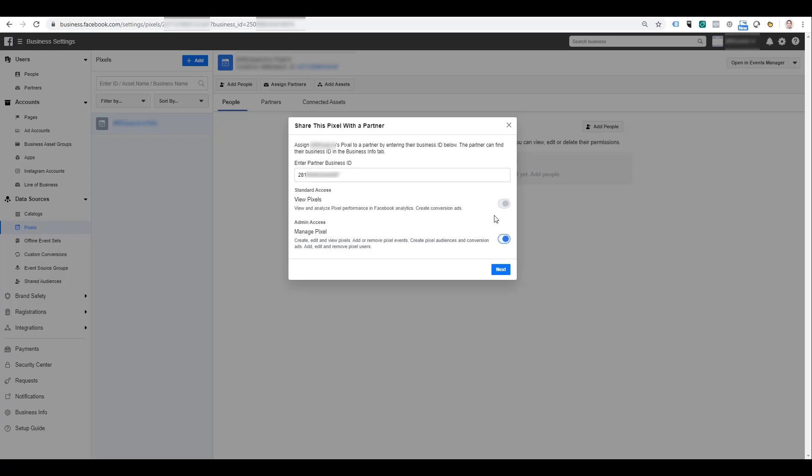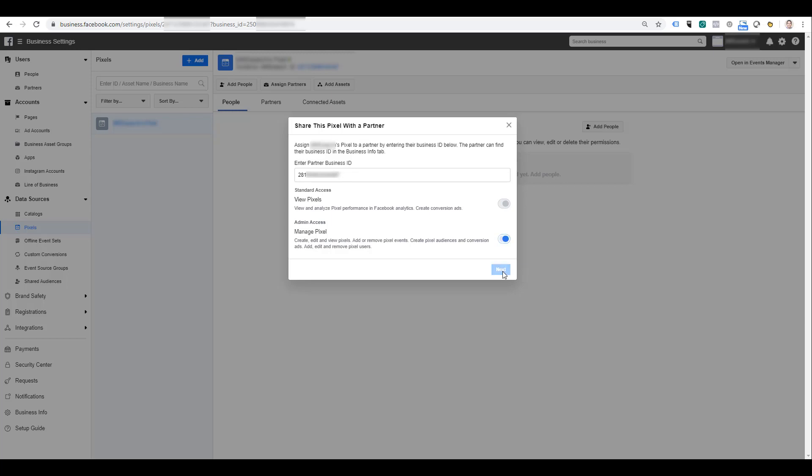So it's a pretty clear difference between standard and admin access. Make sure you really know who you're giving access to before you make this selection. I'm going to keep it as admin for now so we can go on to the next part.